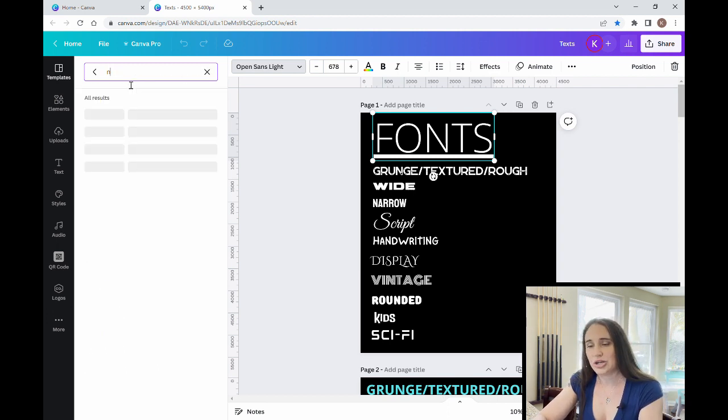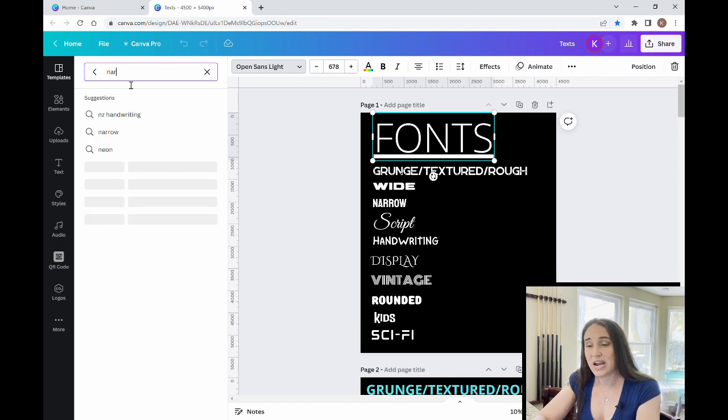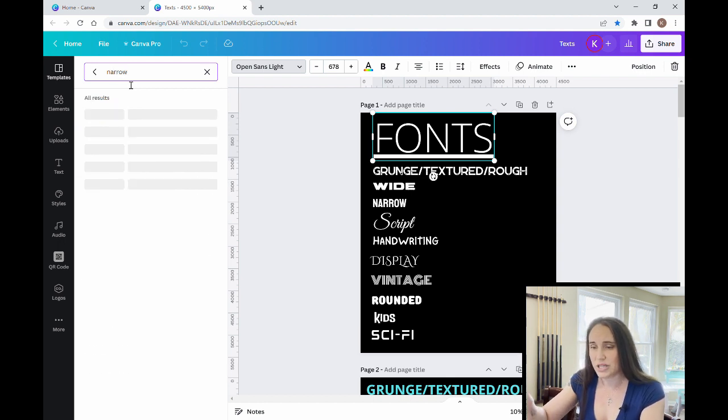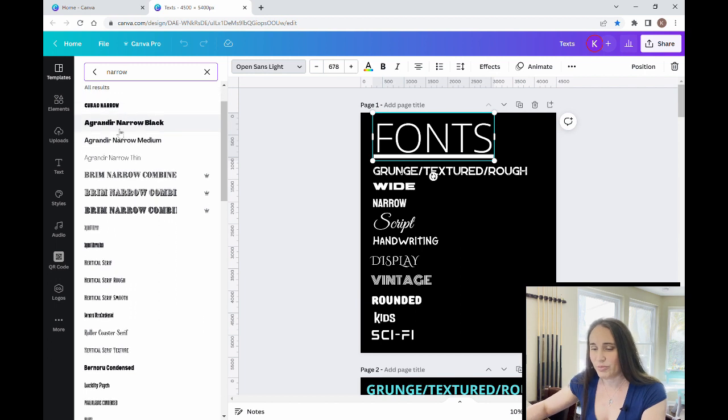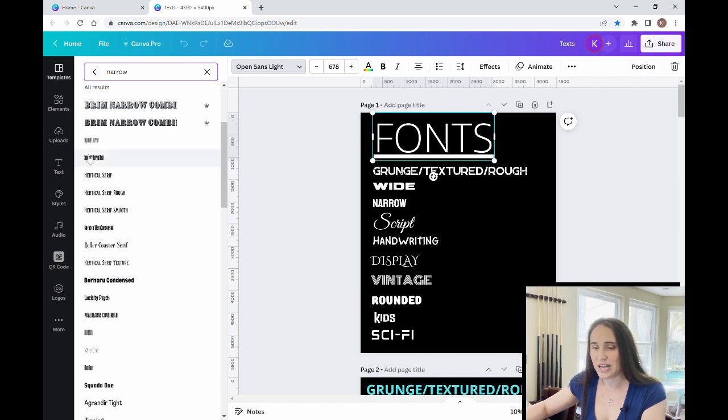If you know the names of the fonts that you like, that's even better because then you can just search for a font by name and it'll save you a lot of time scrolling. You can also search for narrow fonts. So if I put in narrow or tall also works,